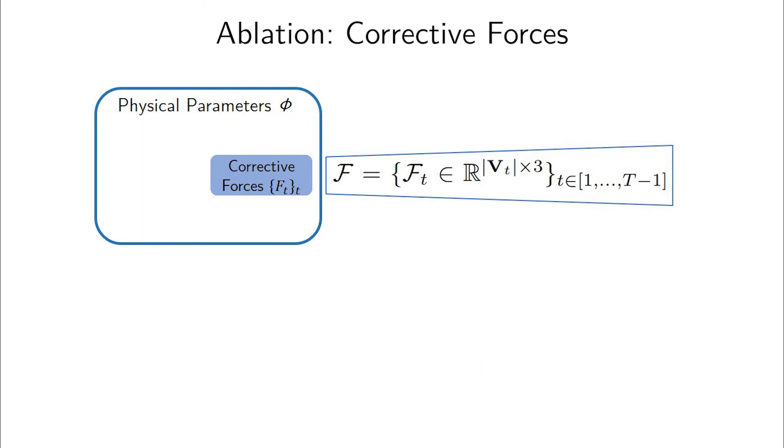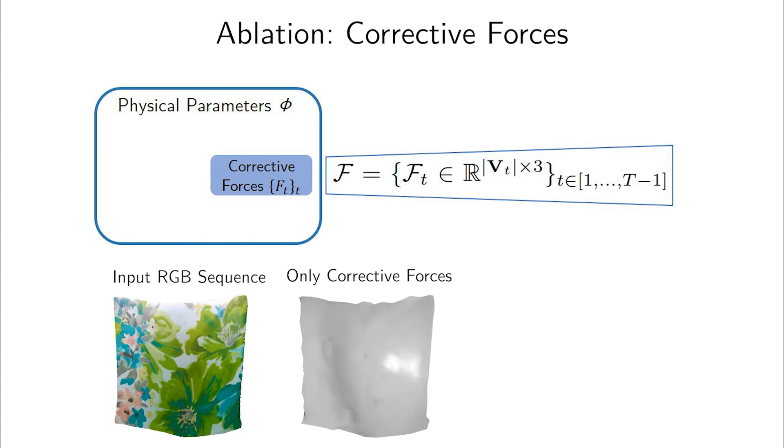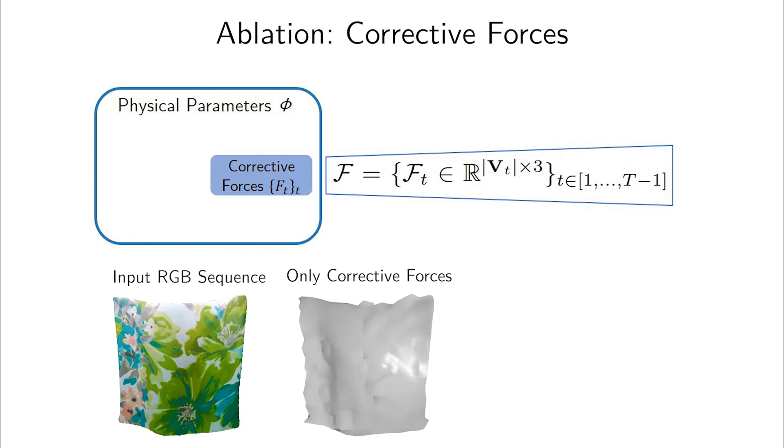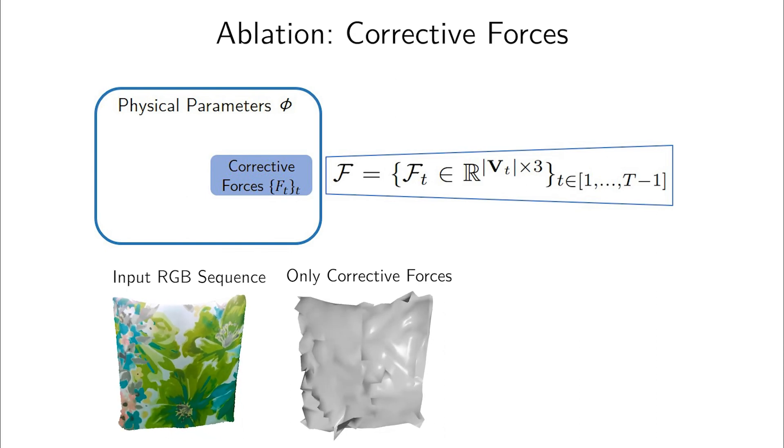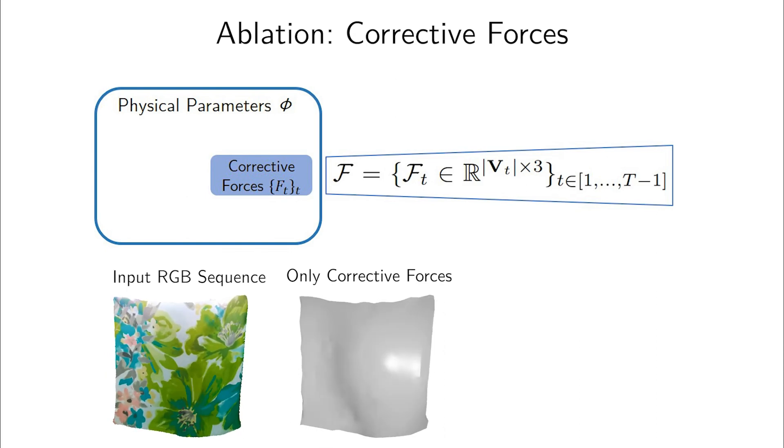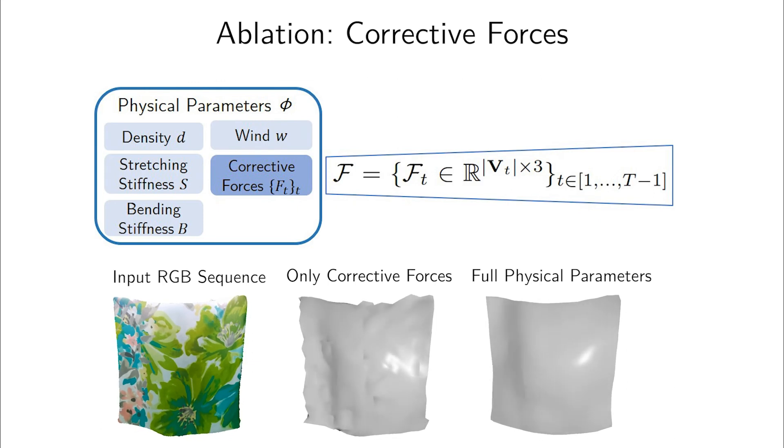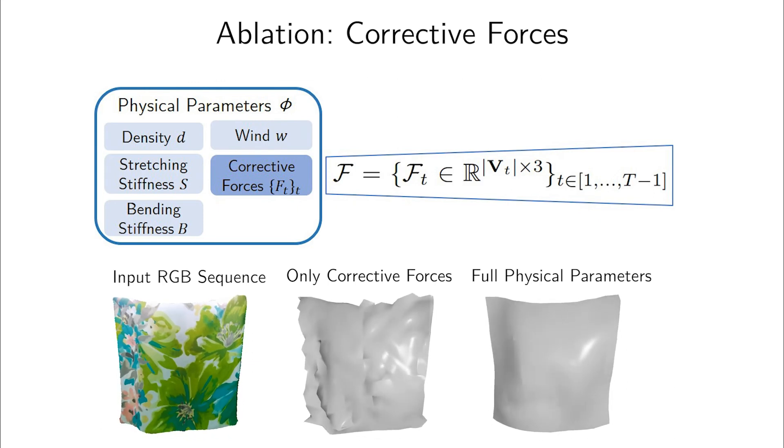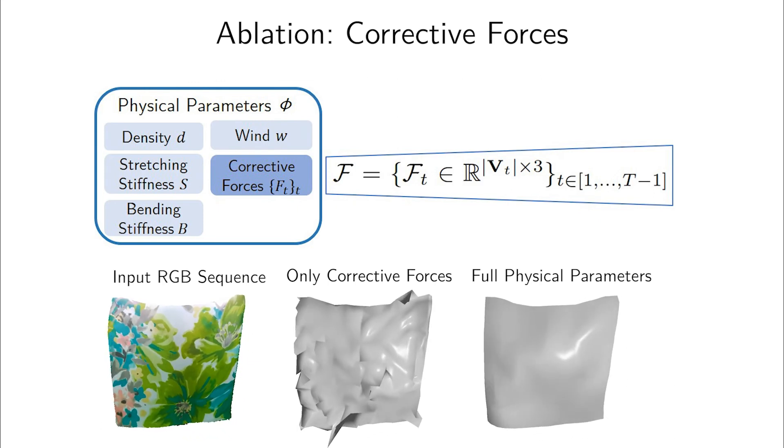Note that the correctives could, in principle, account for any physical force. This raises the question of whether we even need the rest of the physics simulation. When removing all forces from the model except for the correctives, the results degrade in quality significantly, demonstrating the necessity for the physical simulation based on the internal stretching and bending forces.